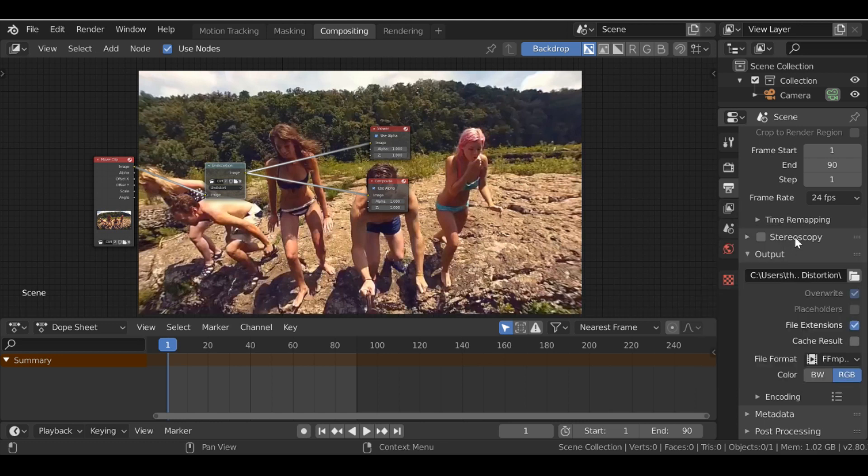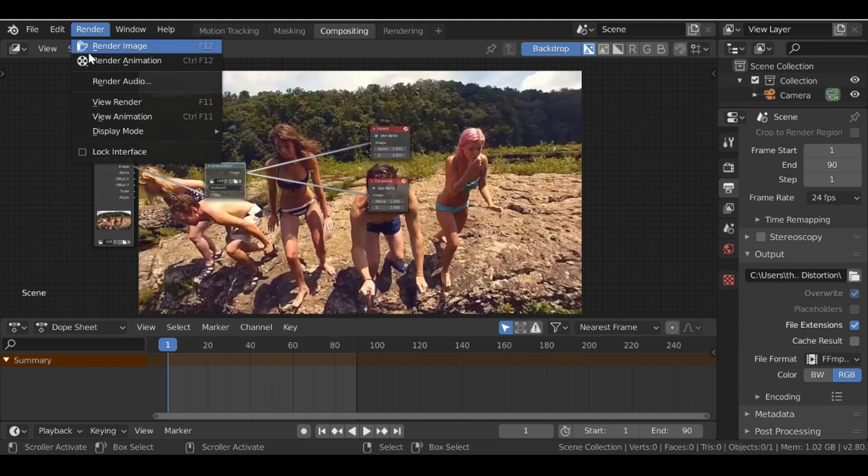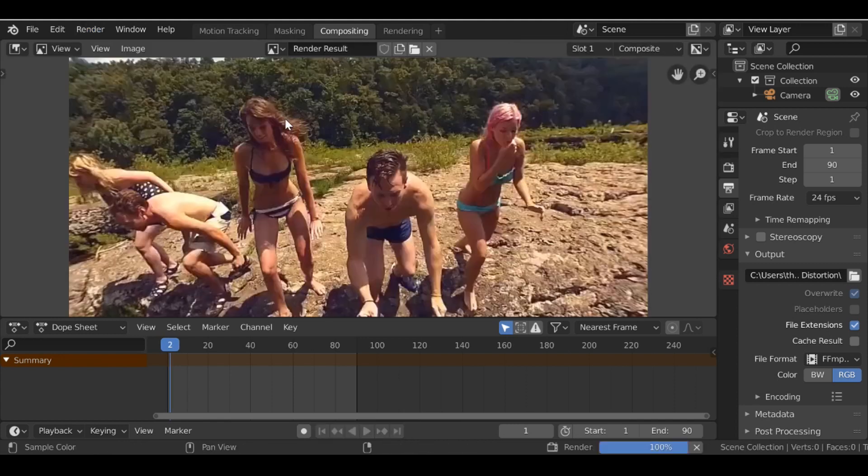And then once you're done with the settings go over to Render and you can either click Render Animation or use the shortcut which is Ctrl F12, but go ahead and render it out.